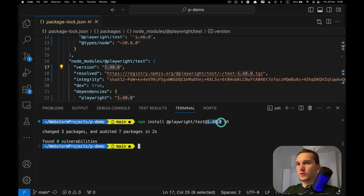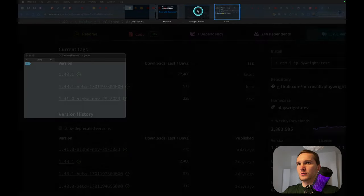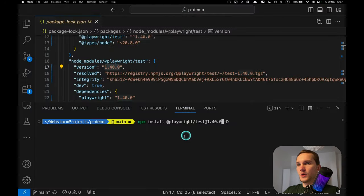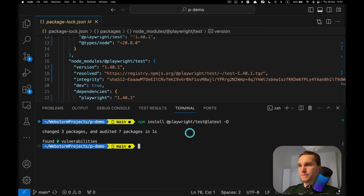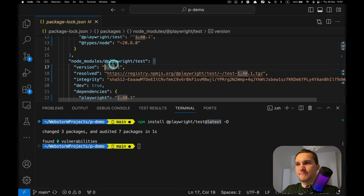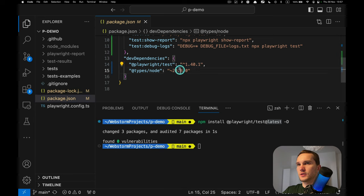We told npm to install this exact version 1.40.0. And if we want to install the latest version, we can just use 'latest' instead — and that worked. So using 'latest' installs the latest version, and we can see it reflected in both package.json and package-lock.json.